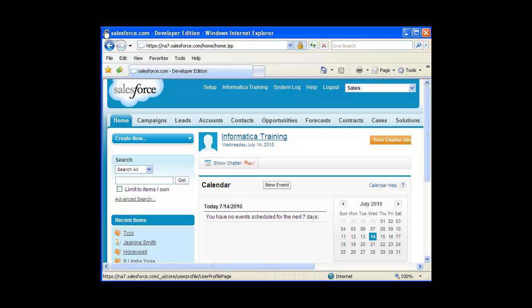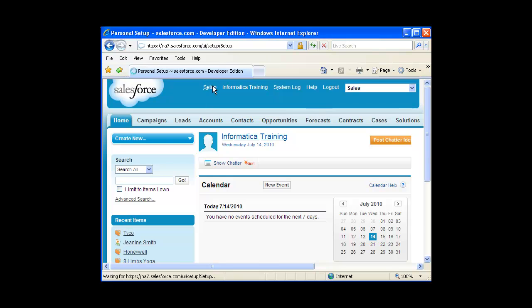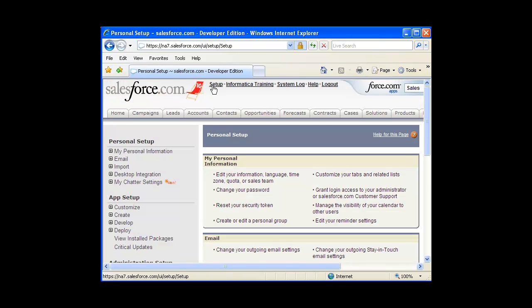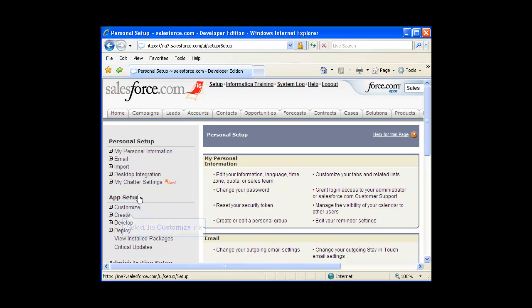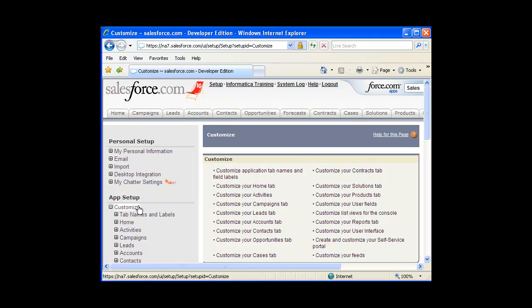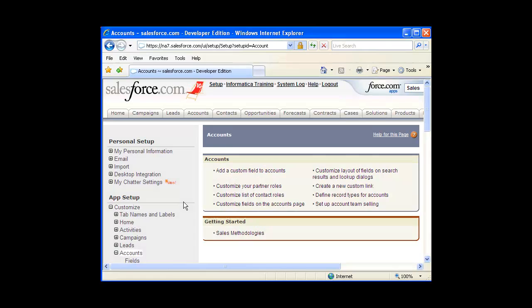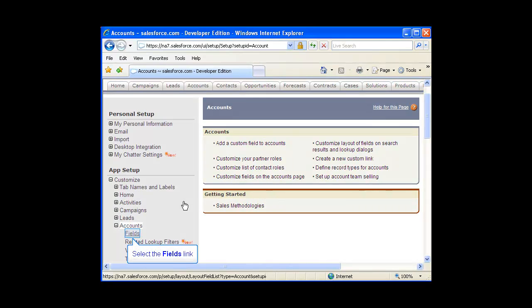To add an external ID field to an object in Salesforce, click on the Setup link in the upper right-hand corner of the screen. Now locate the App Setup section in the menu on the left-hand side of the screen and click on the Customize link. Locate the object that you wish to add the field to. In this case, I will click on the Accounts object. To add a new field to the Accounts object, click on Field.